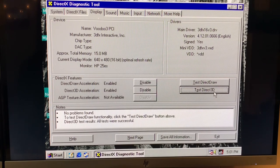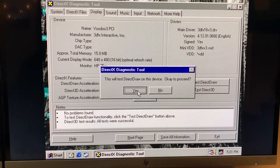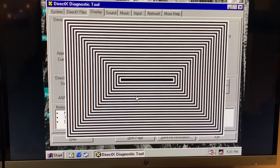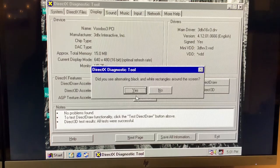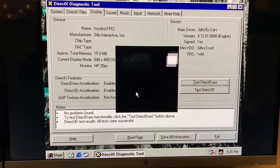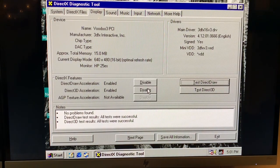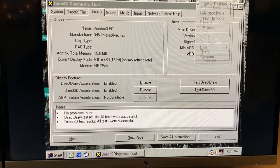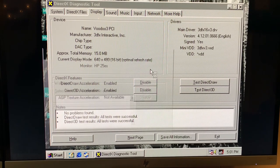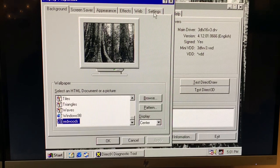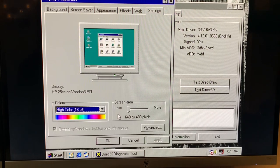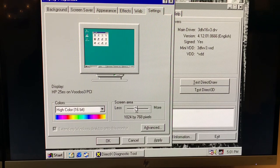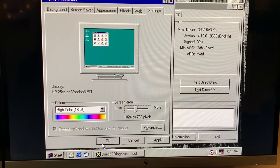Now what I think I'm going to do is go to properties and settings. Let's go ahead and jack this thing up to 1024 by 768.